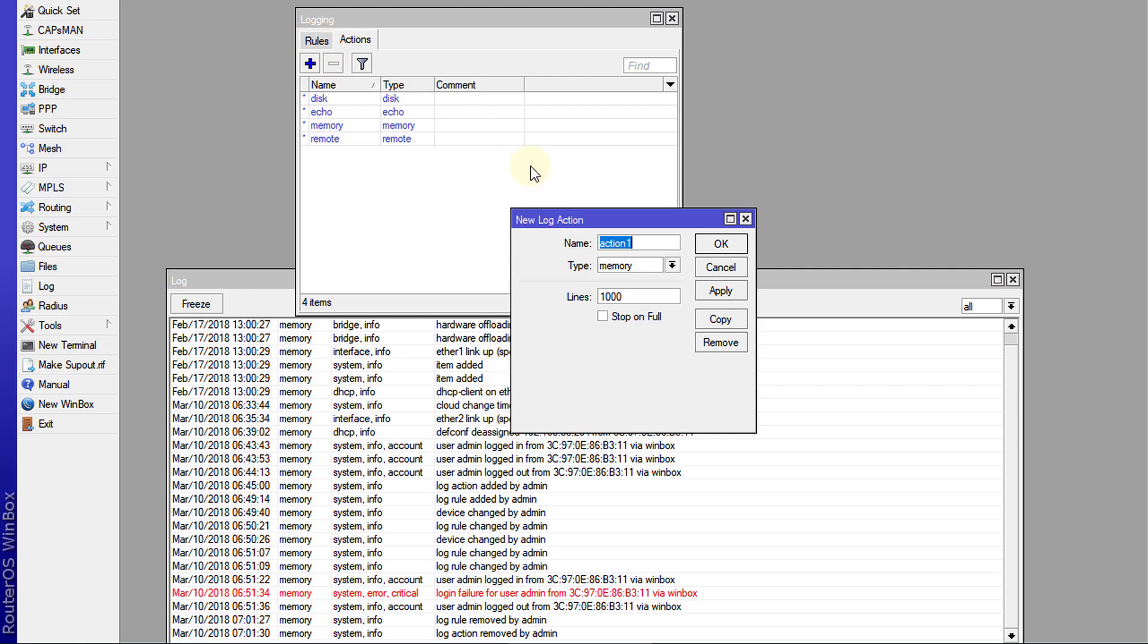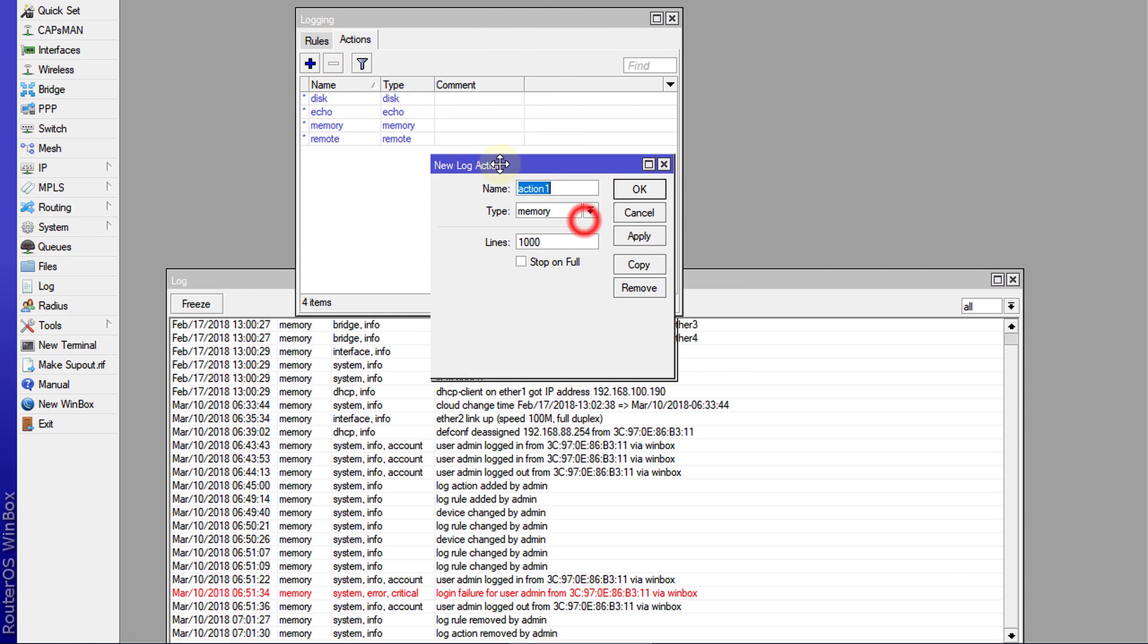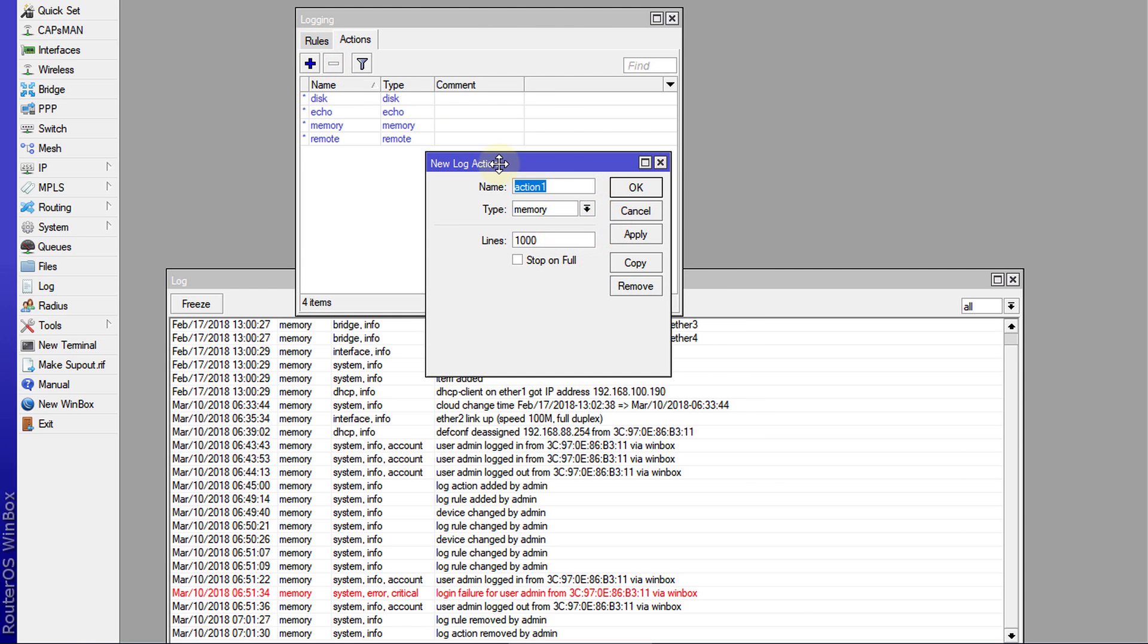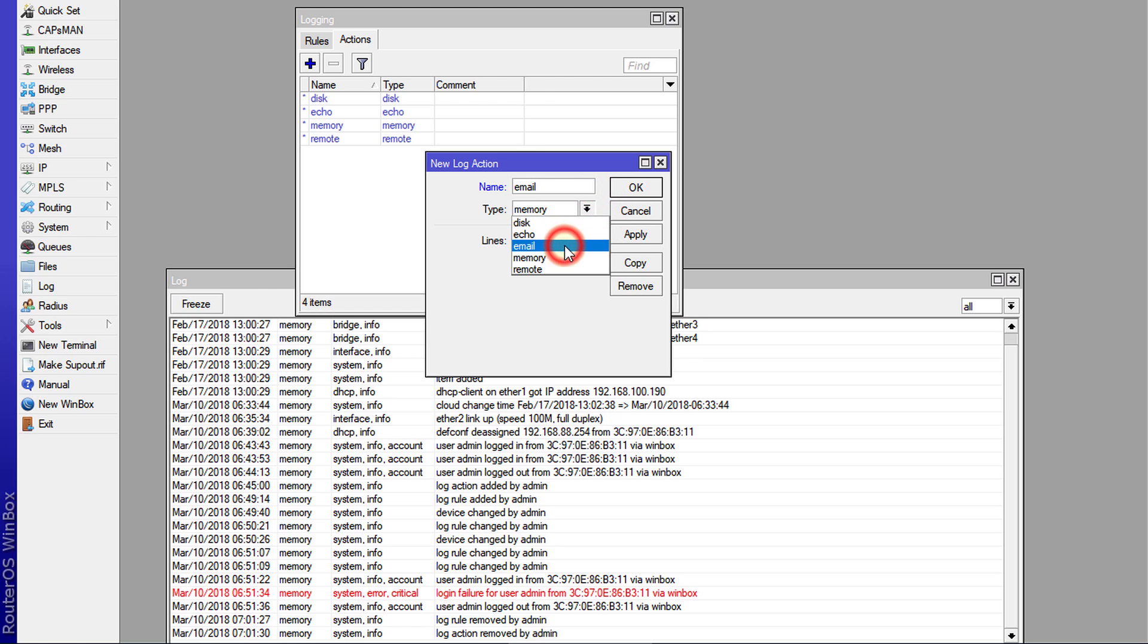So I'm going to click the plus to add an action. And I'm going to call this action Email. And the type will be Email. Then now, I'm going to put in the email address that I want to send to. So this will be the to address. So I'm going to send it to my email address.